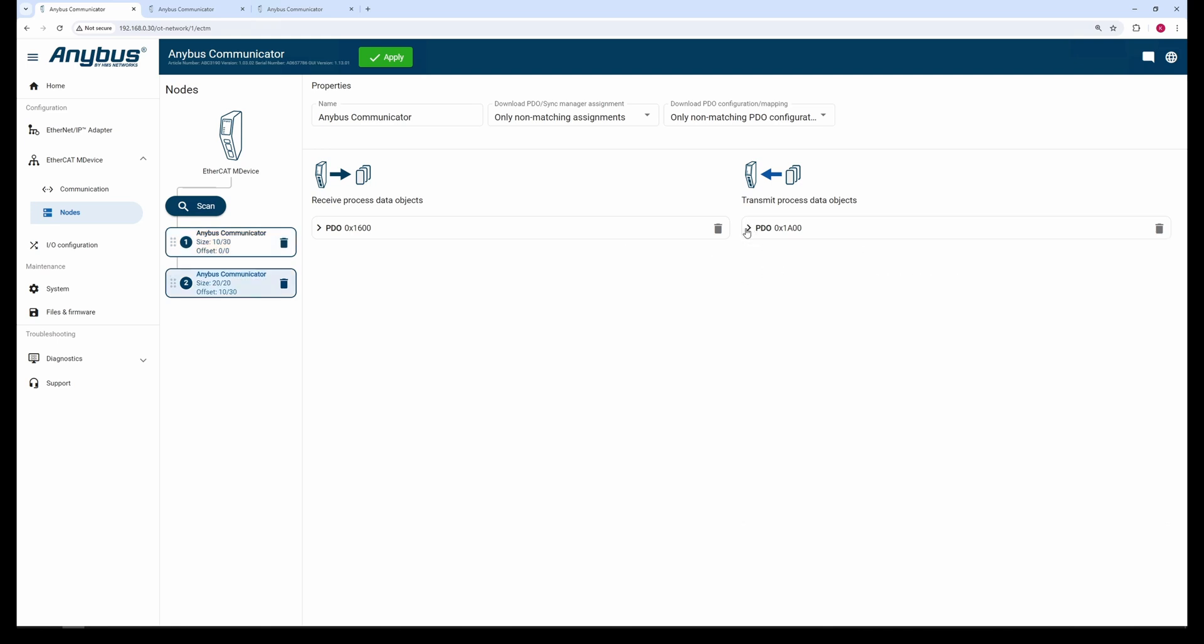If your sub-device requires the download of PDO or Sync Manager assignment, you can enable that here. You can also enable the download of the PDO configuration at startup if the sub-device requires that.